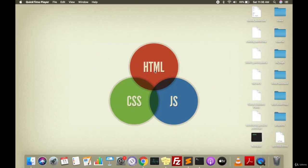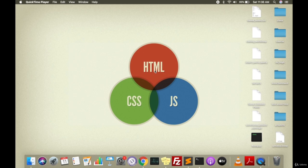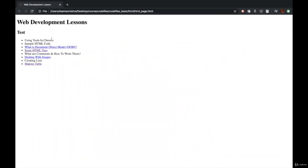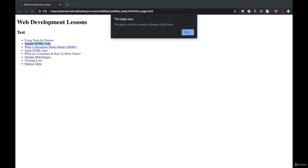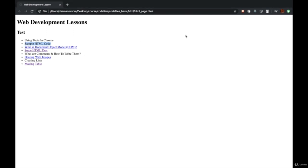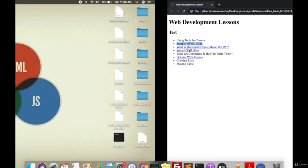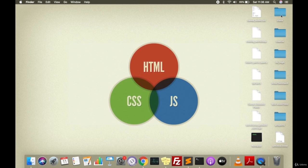Welcome to this new chapter. This chapter is going to be a little special because this is the first chapter where we'll be writing some actual code. This first chapter is going to be about writing a sample HTML code and showing you how to execute it and run it on your browser.